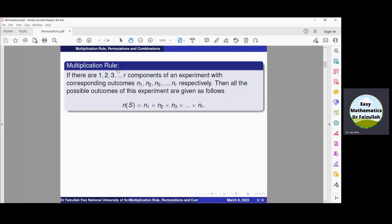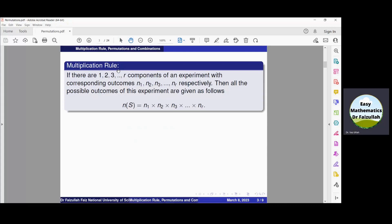The multiplication rule is a technique with the help of which we can find the sample size of an experiment. If there are total R components in an experiment and we know the outcomes of each component, then we can find the sample size by using this formula.